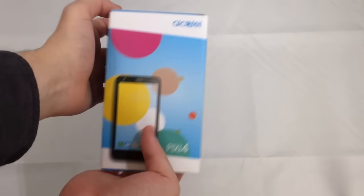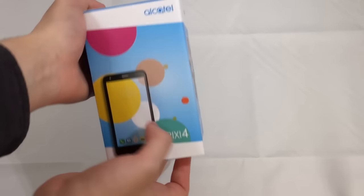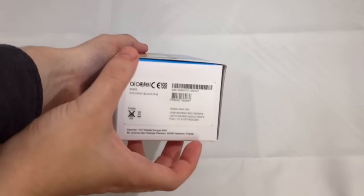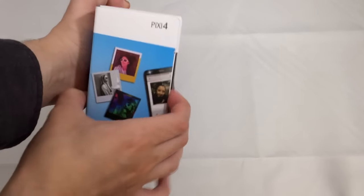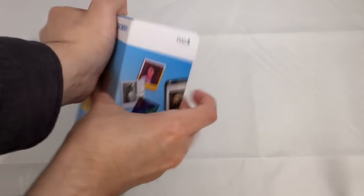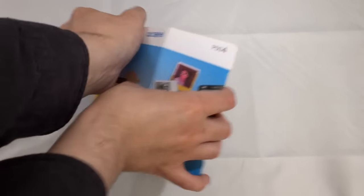As you can see here, it comes in a very nice colorful box with all the features listed on the side.